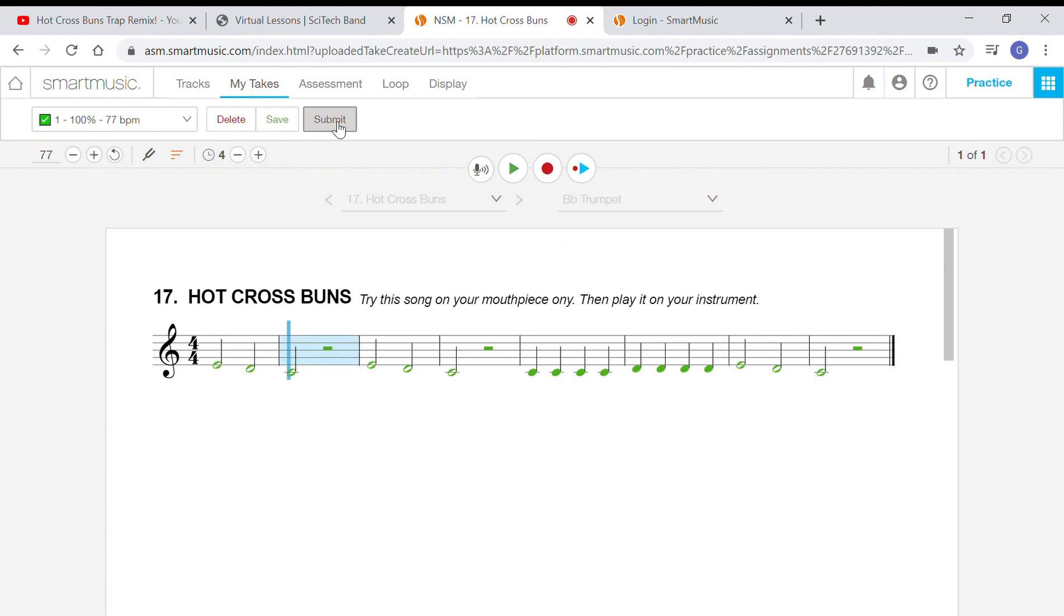So that's hot cross buns. You can do it. It's three notes. Do the best you can, keep a steady beat, have fun, go for it, and click submit so that we get it.